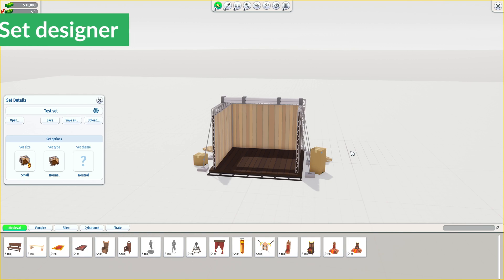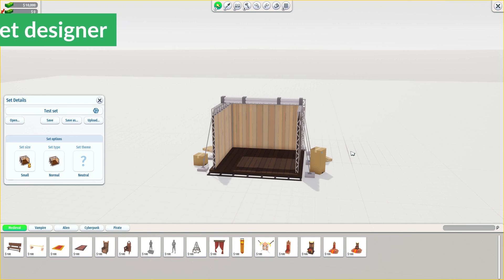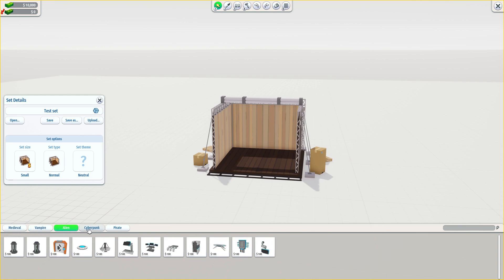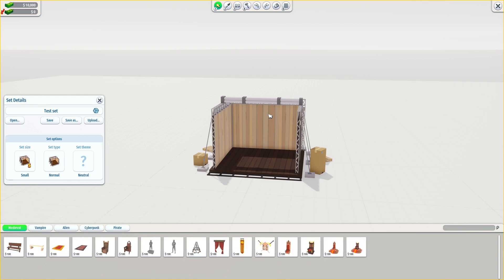When it comes to the set designer, this is a new feature that we implemented recently to give players the option to design their own sets through the objects and themes available. This doesn't give you the option to apply cameras, particle effects, or practical effects yet — we're going to show you how that's done in a bit. But let's dive into the options within the set designer, which also gives you the opportunity to upload and download other people's creations through the Steam Workshop.